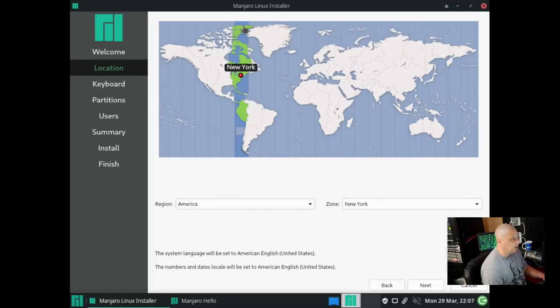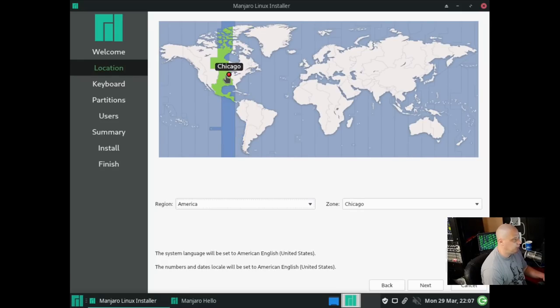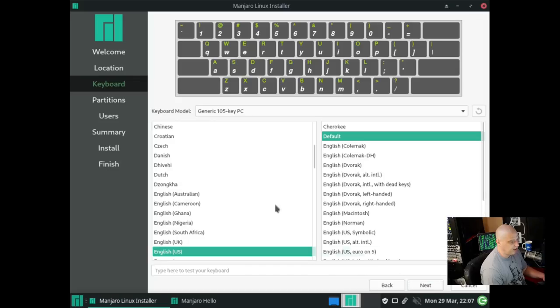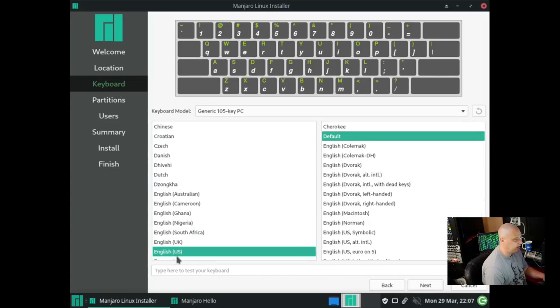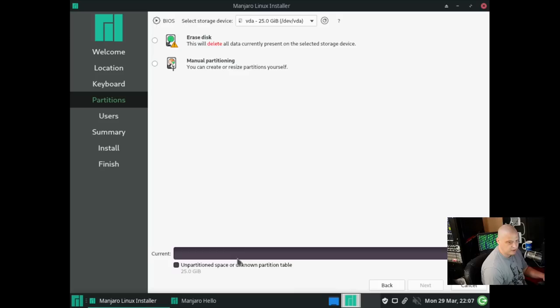For location, it has chosen the eastern time zone here in the U.S. I'm actually in the central time zone, so I'm going to change that, then click next. For keyboard, it has selected English U.S., that is correct for me, so I will click next.